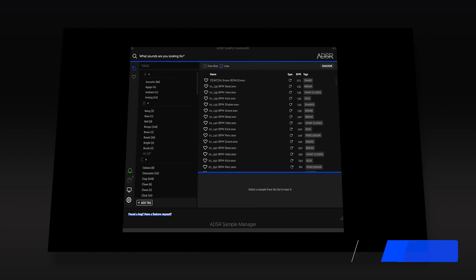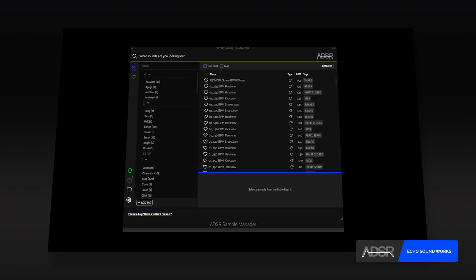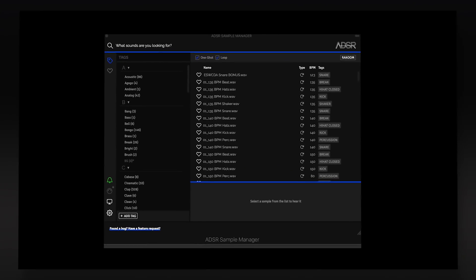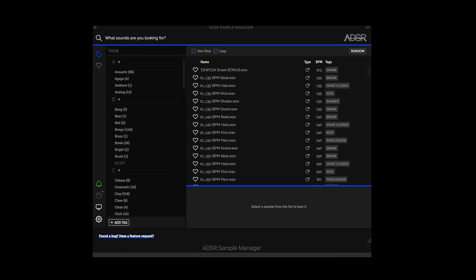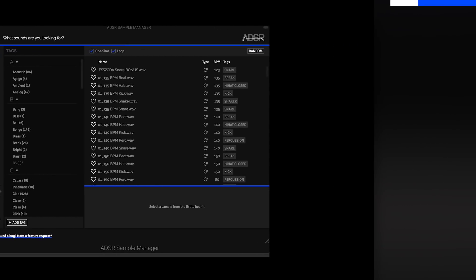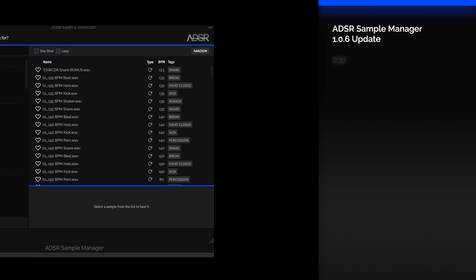Hey guys, this is Echo Soundworks with ADSR. In this video, we'll be checking out some of the new features to the first update of the ADSR Sample Manager plugin.